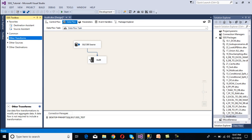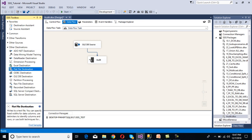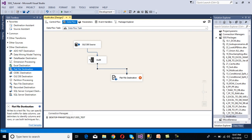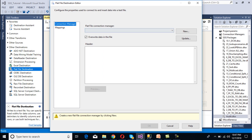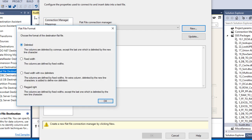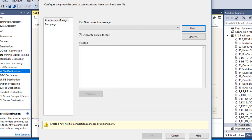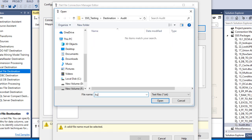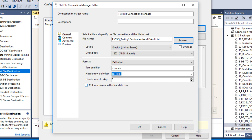Now set up the destination. Drag and drop a Flat File destination and connect it to the audit transformation. Double-click it to configure. Click New to create a flat file connection manager, choose delimited format, click OK. Browse to specify the file name as 'audit', click Open. Check the 'column names in first data row' checkbox, then go to the Columns tab.